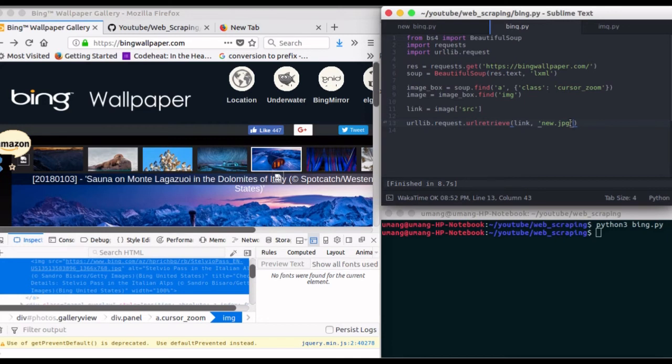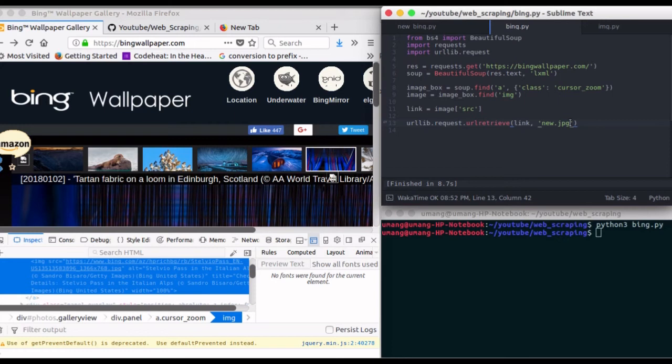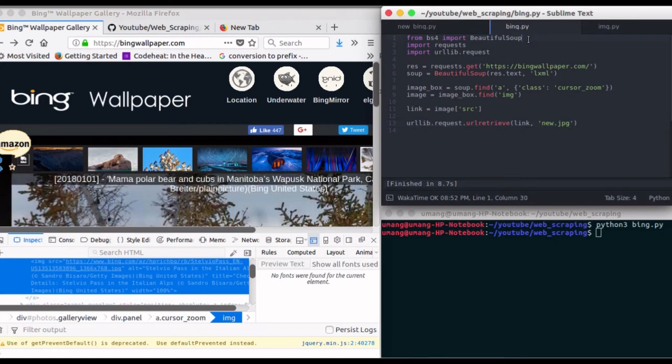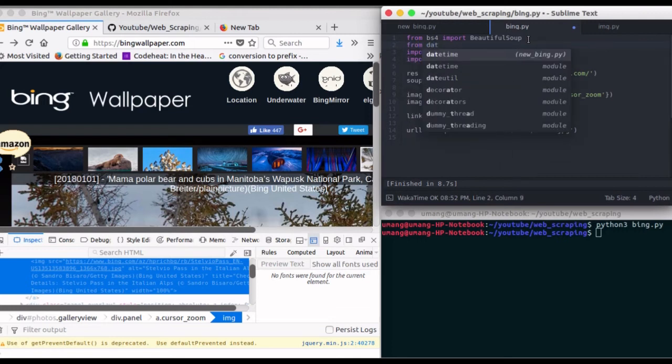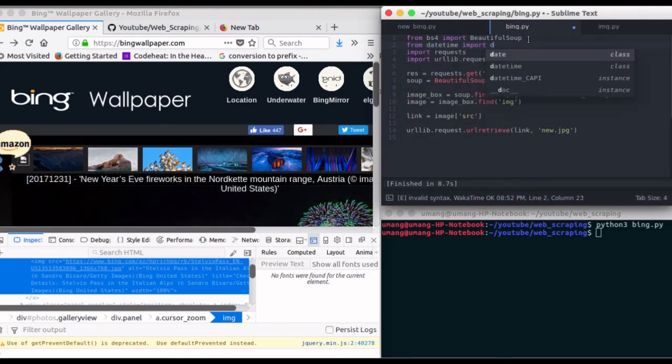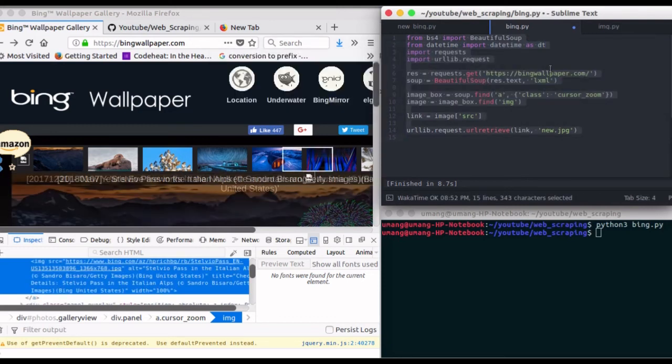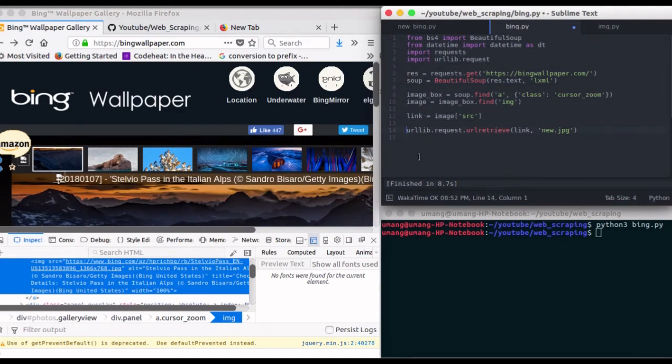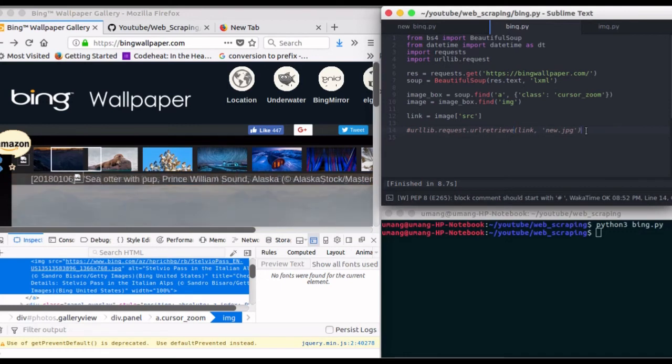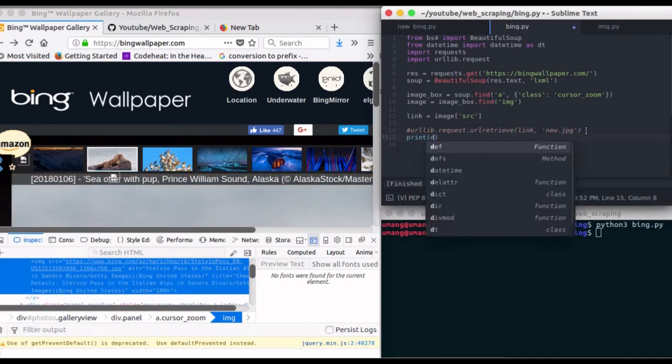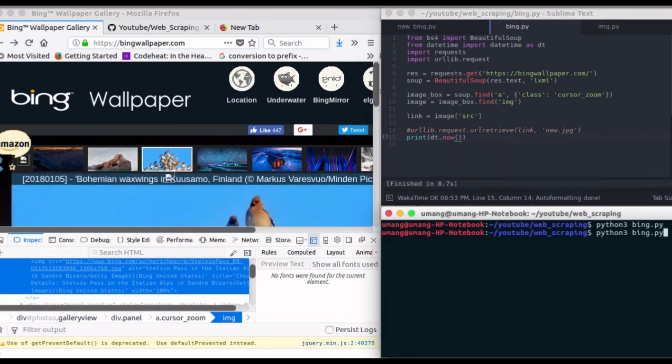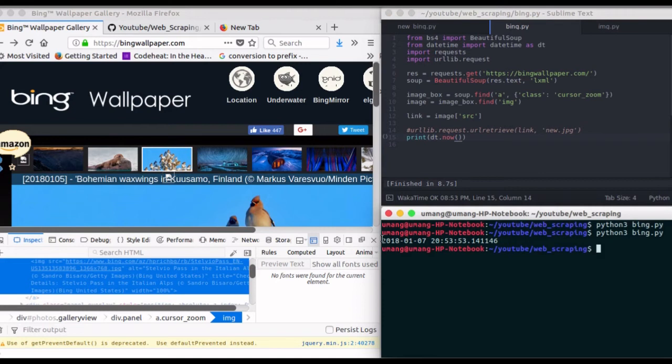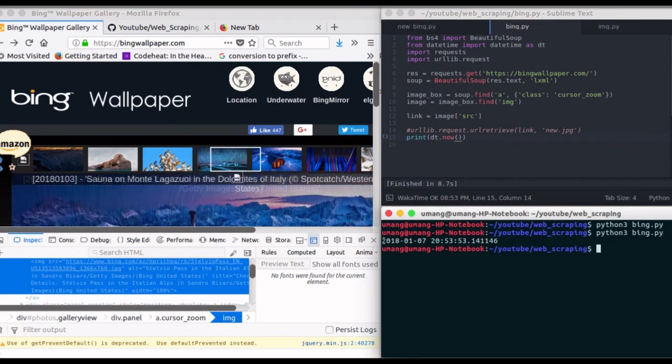So we will use datetime module to find the current date. And if we print dt.now, let's see what we get. So dt.now is 7th January 2018, but we want only this part of date and not this time.